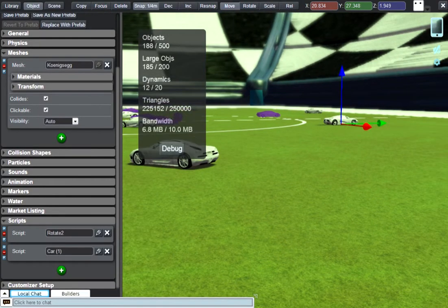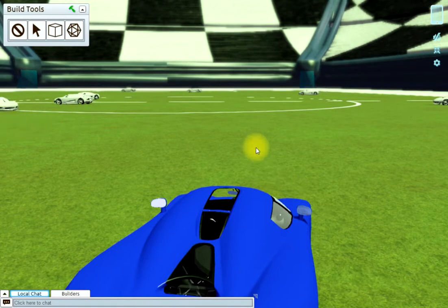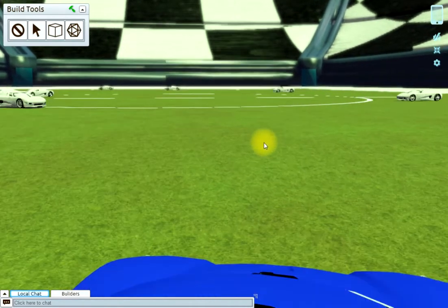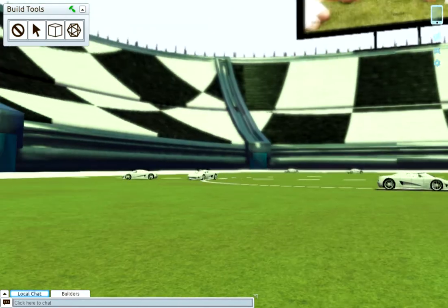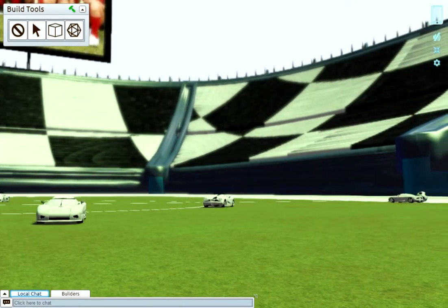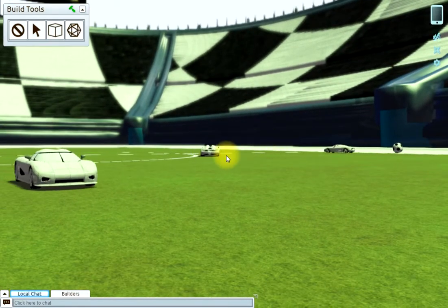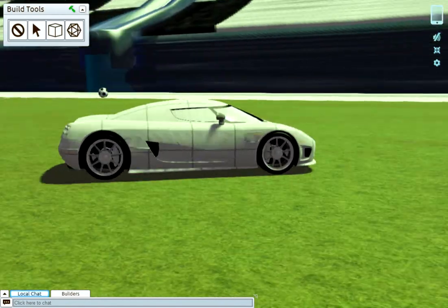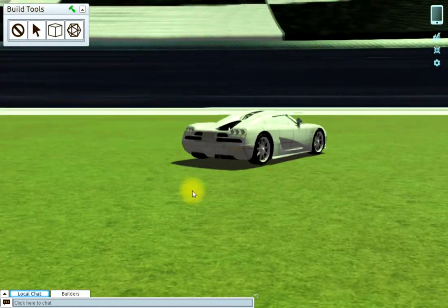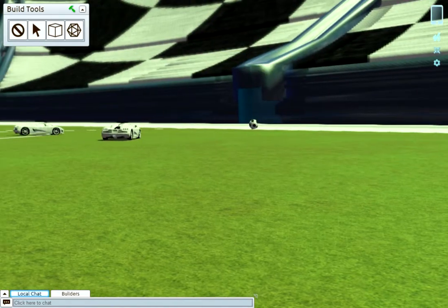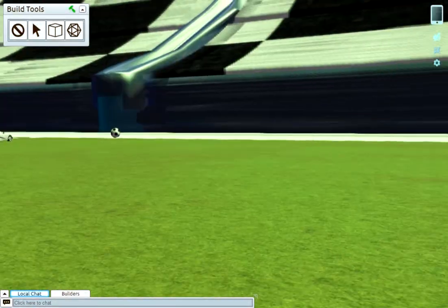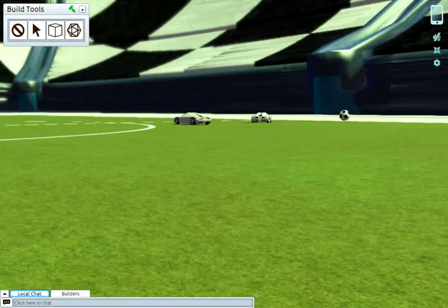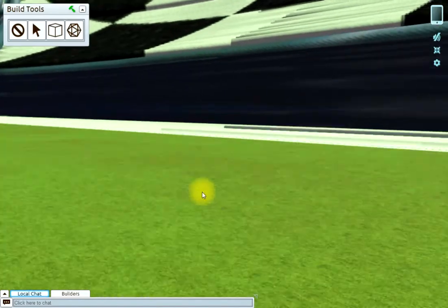So that means the script is started automatically when we run this build. You can see that the car is just driving around. What we don't have is moving tires—the car is moving, but the tires are not rotating yet.